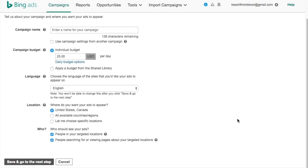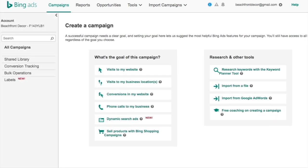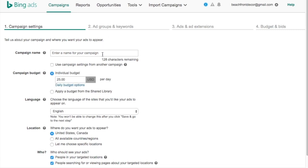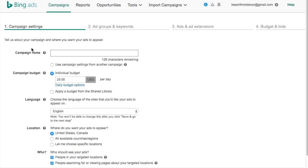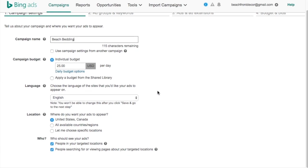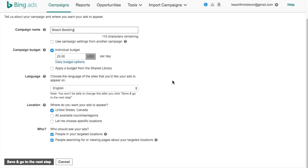The website I'm advertising today is Beachfront Decor — it's an affiliate-related website, so I don't have cart pages, checkout pages, or things like that. Since I'm not able to track that, I can track duration or sales into analytics more easily. I'm going to just do website clicks and show you how to properly set up a campaign. For my example, I'm going to use Beach Bedding as my campaign name.